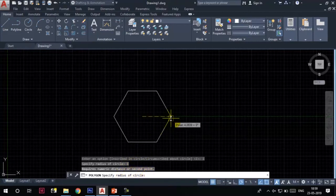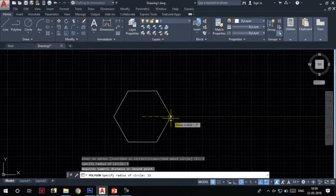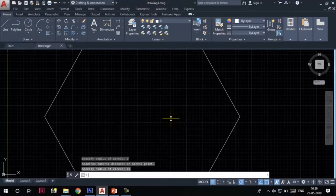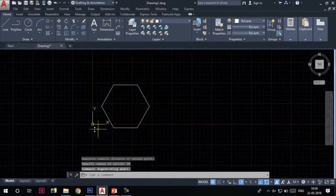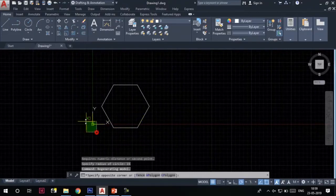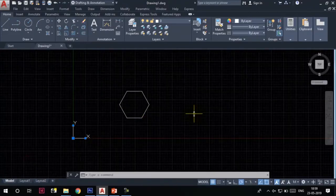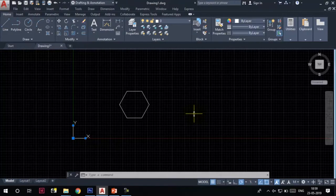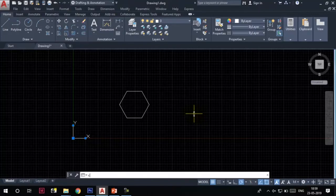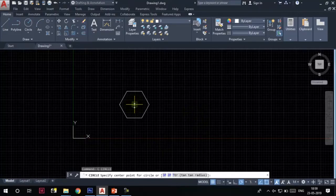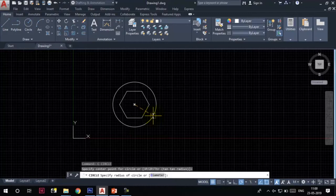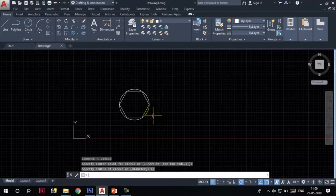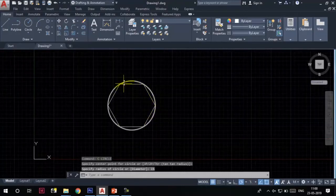You can see a polygon is drawn here. Now, to understand the inscribed in circle option which we chose earlier from the command line, let's draw a circle. I will invoke the circle tool. Here is the center of the circle, and the radius of the circle will be 15 as we specified earlier. You can see this polygon fits inside this circle.